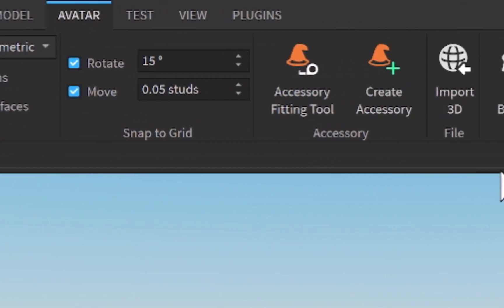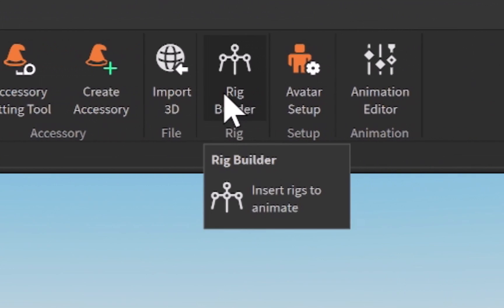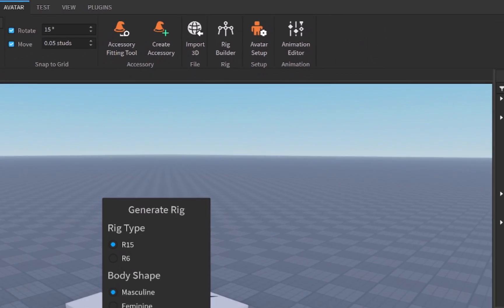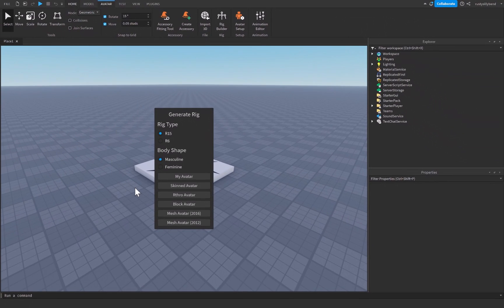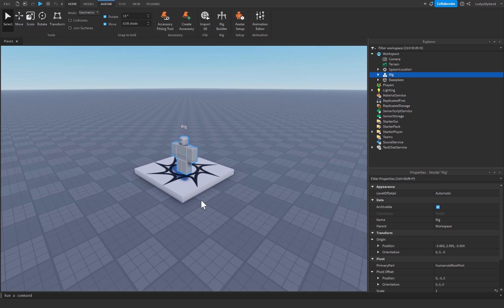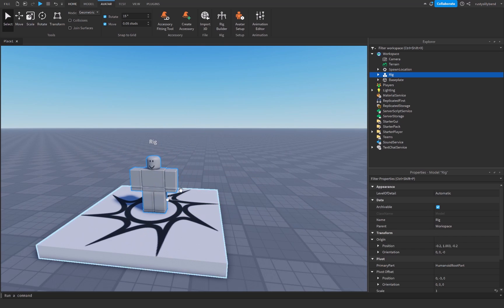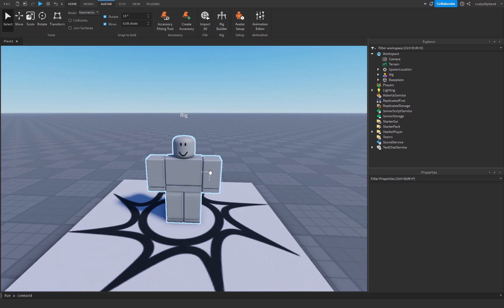Let's go over to the Avatar tab and click on the Rig Builder. The Rig Builder is the tool we use to create rigs for animating. I'm going to click on an R15 rig type, which is a rig with 15 body parts. R6 only has six body parts. The body shape doesn't really matter, and I'm going to choose a block avatar.